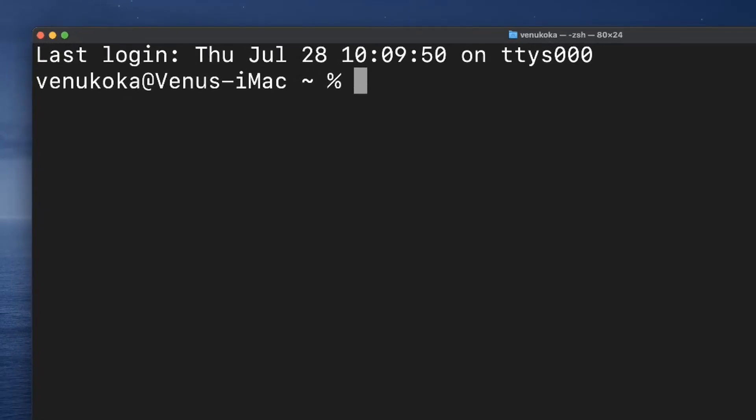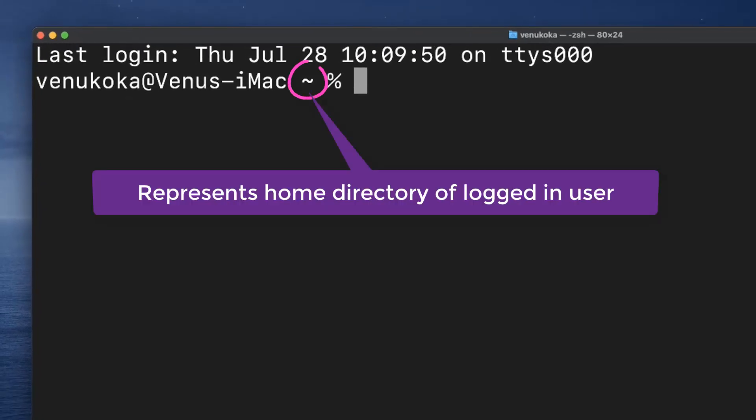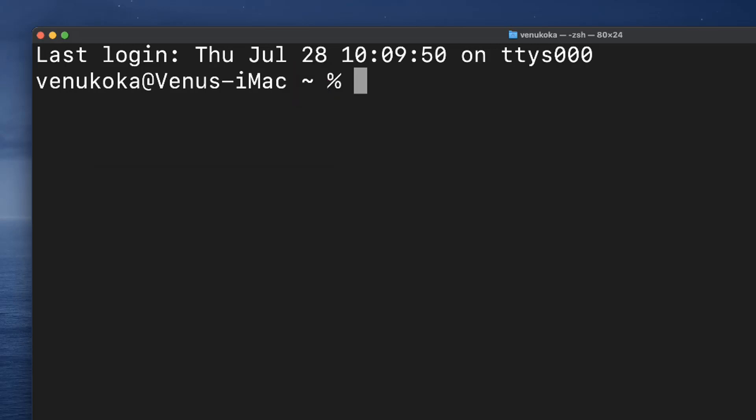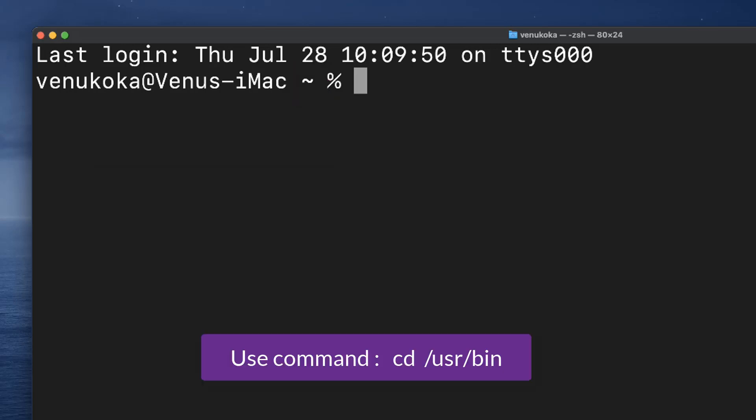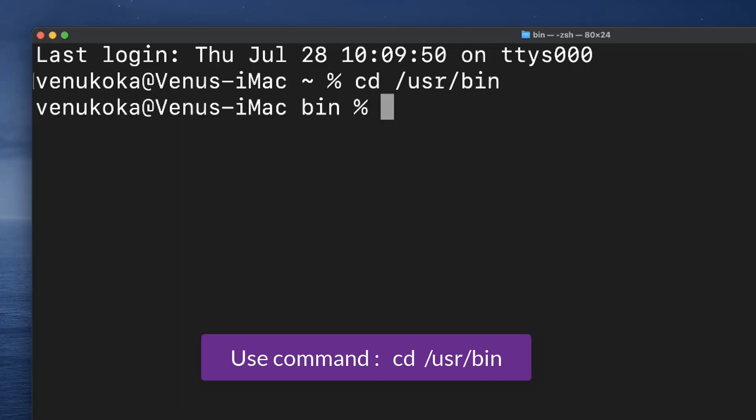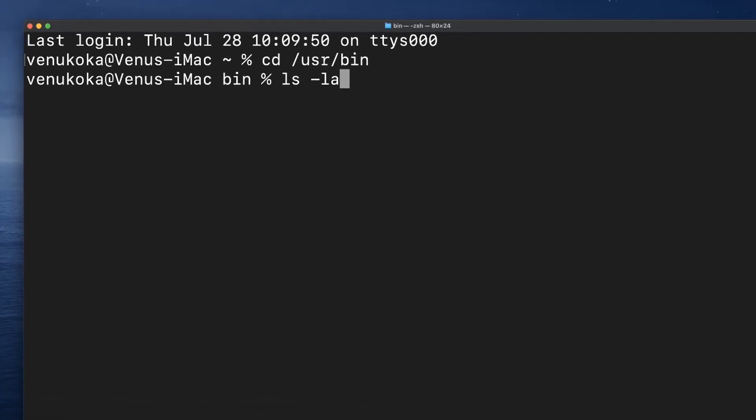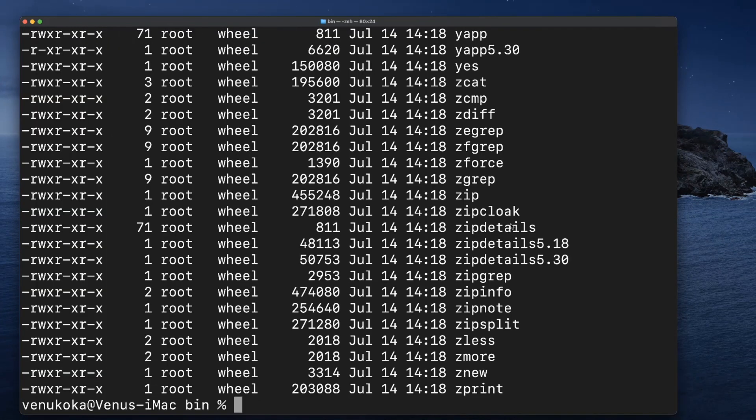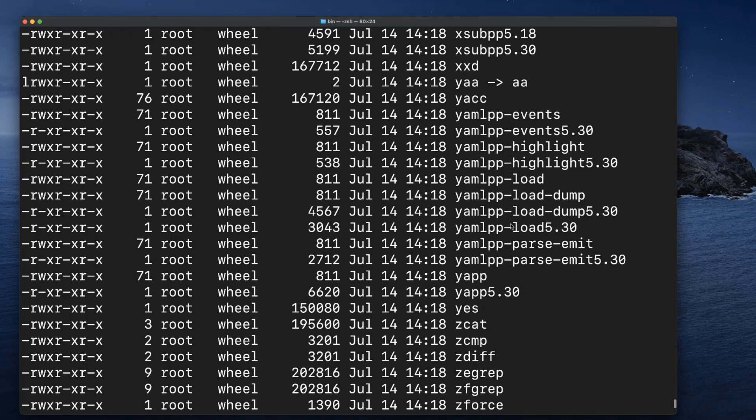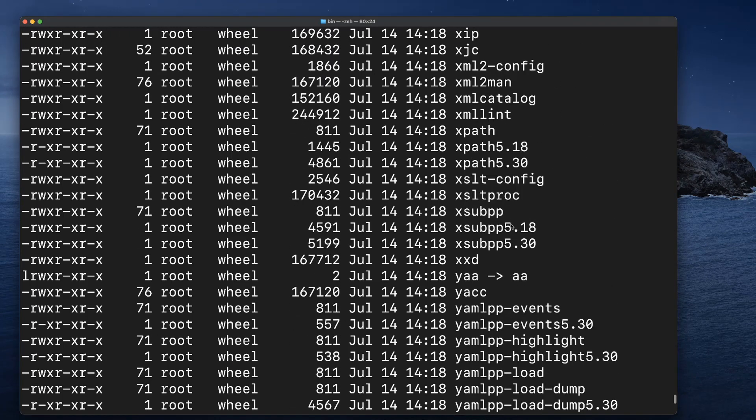By default, it opens up in the home directory of the logged in user. Let's change the working directory to /usr/bin by typing in the command cd /usr/bin. In there, let's list out all the files and folders by typing in ls -la. It's a pretty long list.